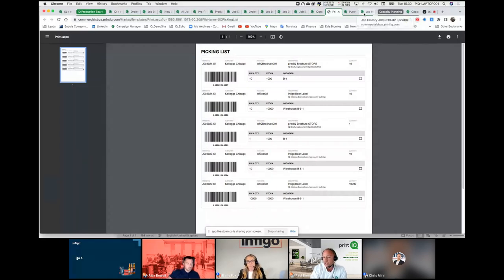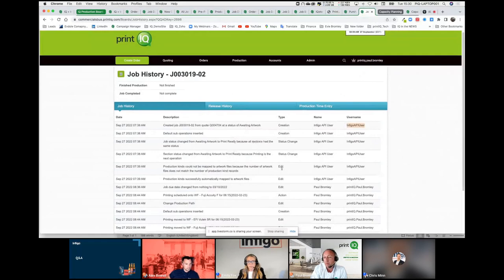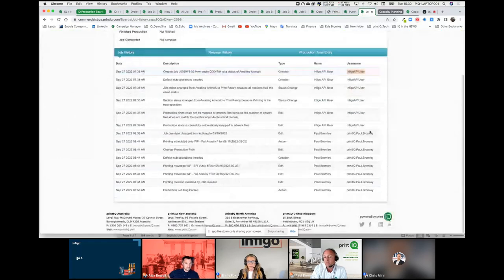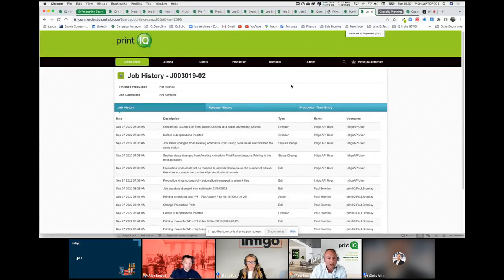Everything we do is tracked in IQ — we can see the API integration with Infigo, and we can also see when operators are involved in producing the job. Once we've pushed this all the way through to fully manufactured, we share that information with Infigo, and Infigo would then handle the dispatch. Hopefully that gives everyone a flying tour of PrintIQ.